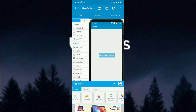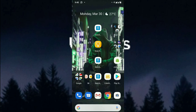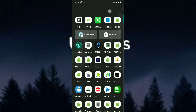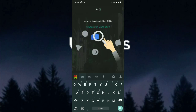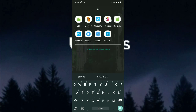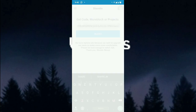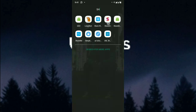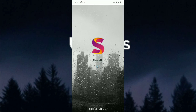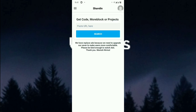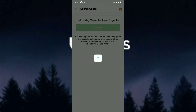The source code is available via a link. I'm going to access the source code through the Sketchware application. The link will be set in the description below, so you can download it from the link. Open the app, paste the link, search, and get the source code.